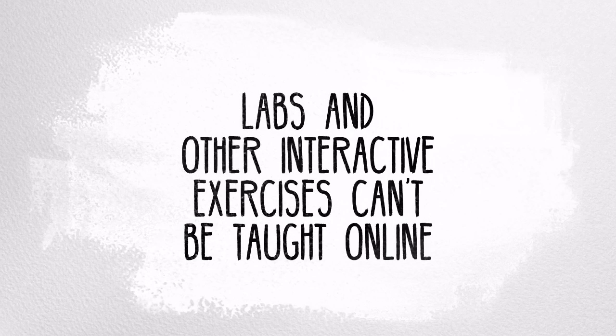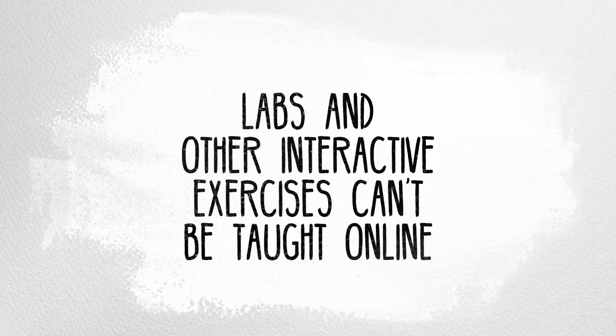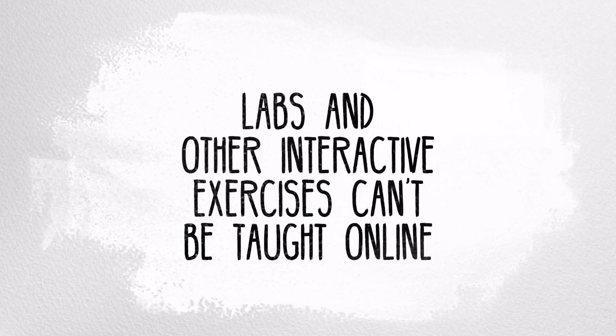Myth number six: labs and other interactive exercises can't be taught online. The online learning environment lends itself to interactive labs and other collaborative exercises, in fact. In many science, technology, engineering, mathematics, and the arts, lab simulations and other online interactive modules are included along with the textbook.